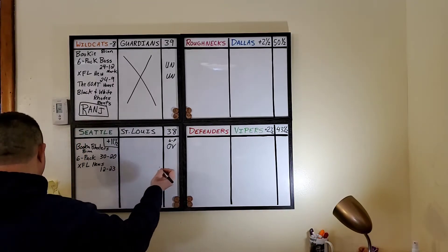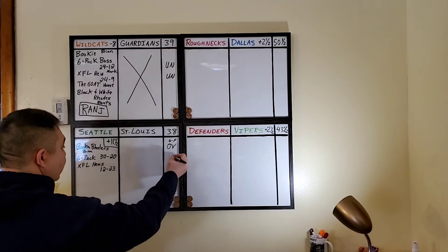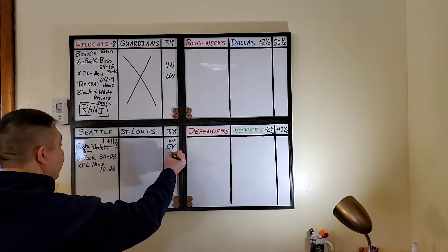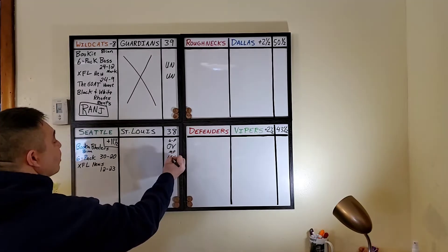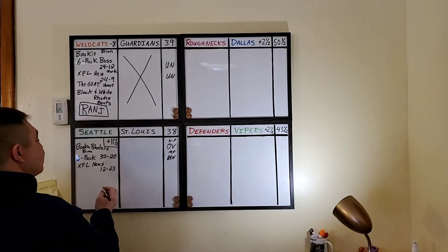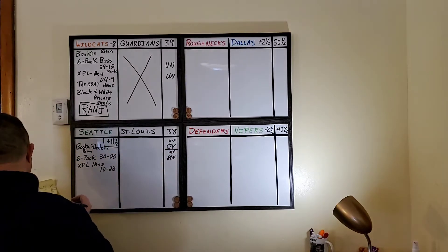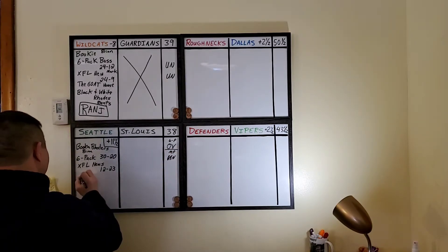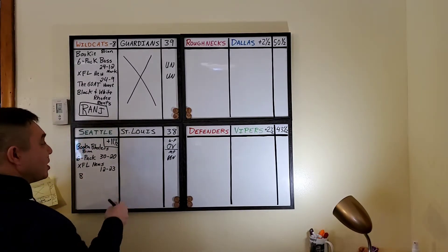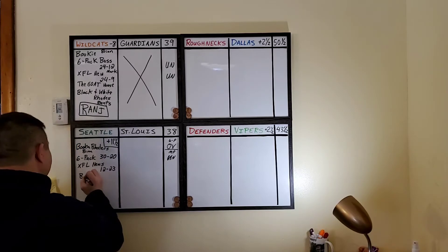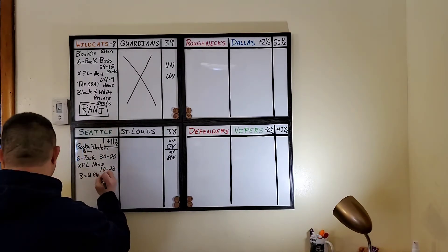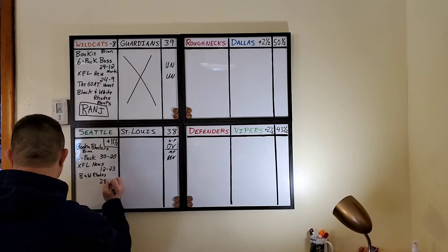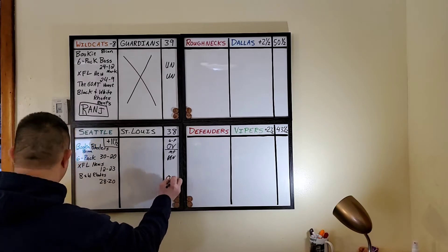XFL News Hub scoring the game 12-23 in favor of the Battle Hawks. So that is also under. That was Mark Perry from XFL News Hub. Saying under and finally taking the Seattle Dragons. Well, they're not taking them to win. They're just taking them to stay within 11 and a half. It is black and white roads, Rance. And he's scoring the game 28 to 20. That would put it over.